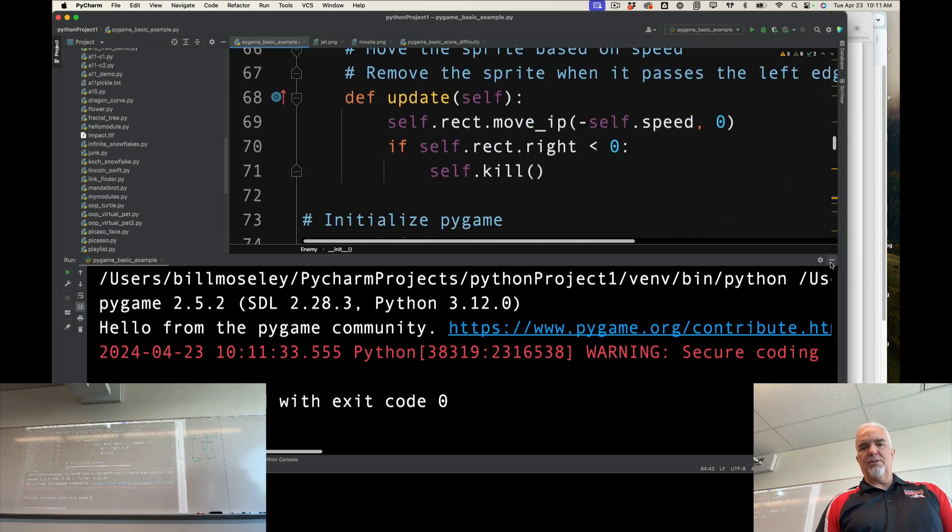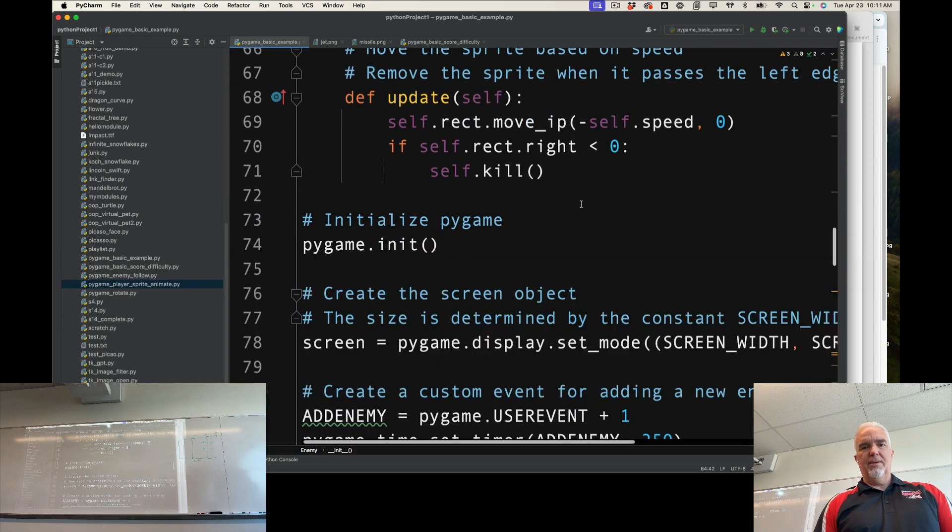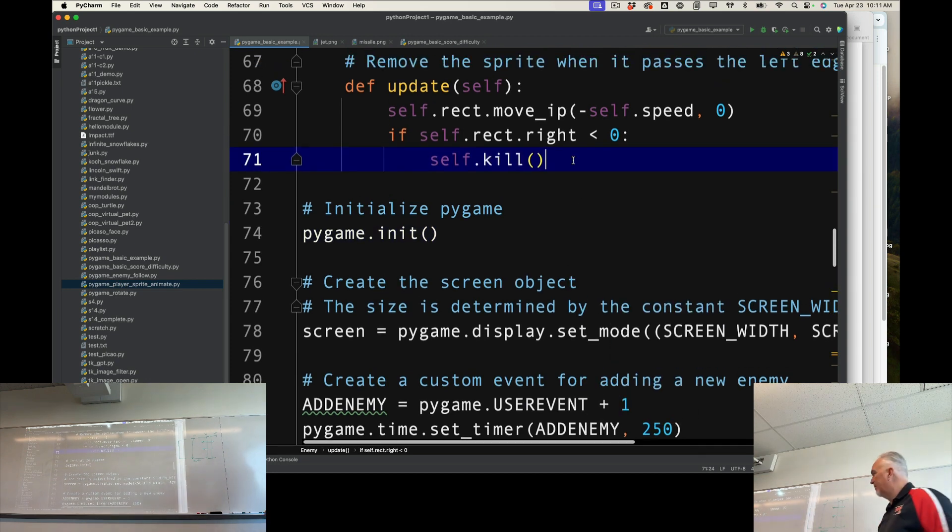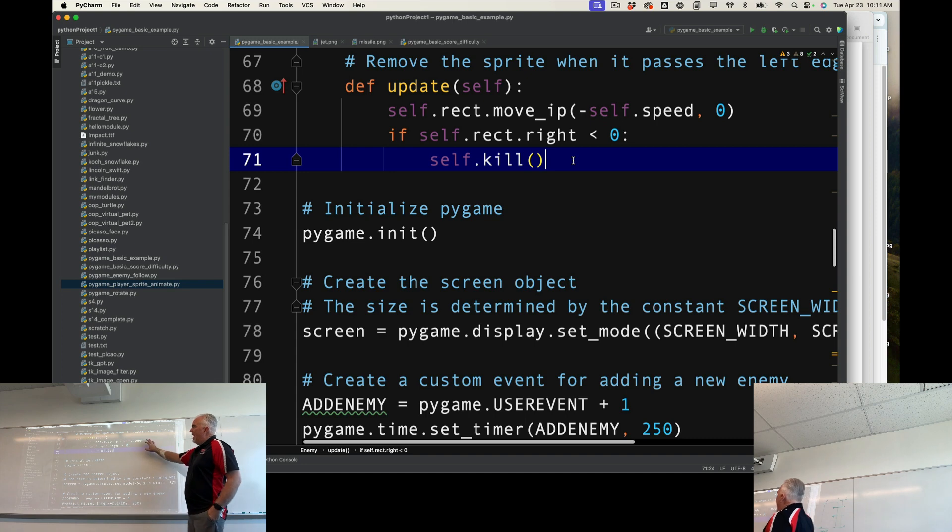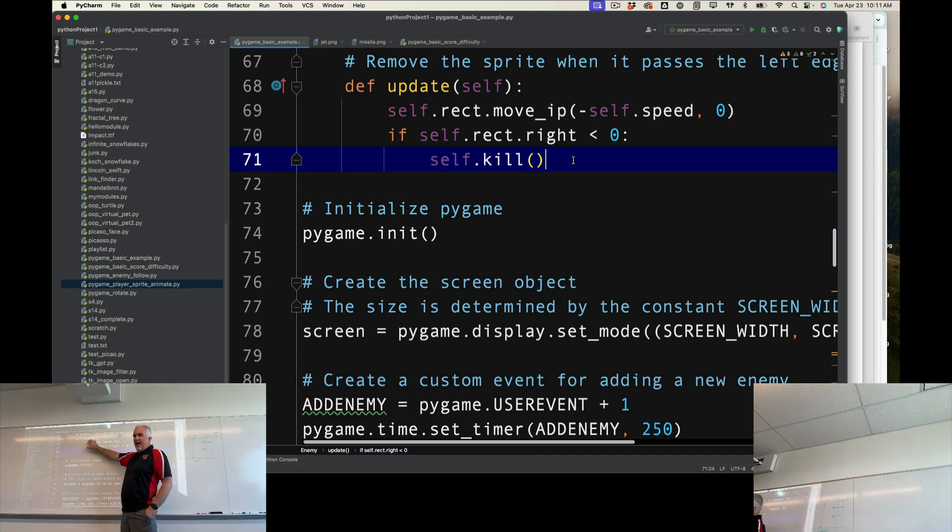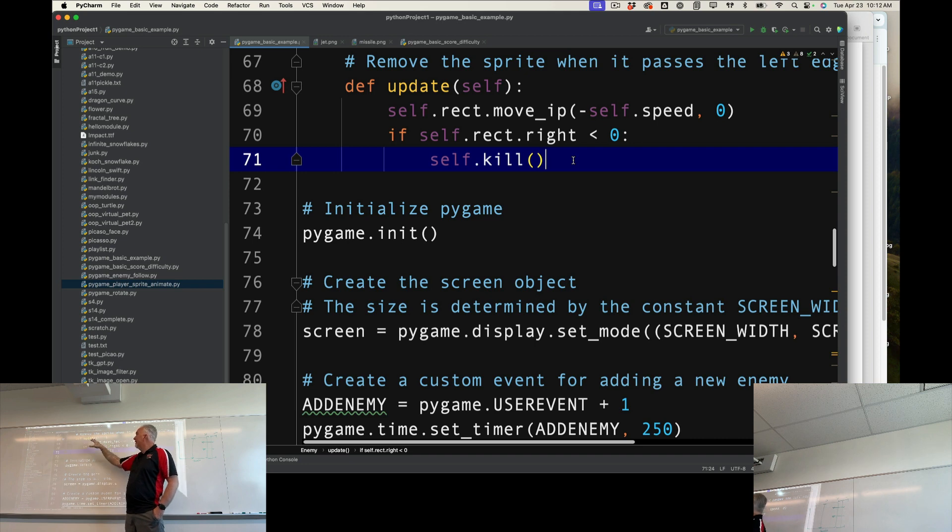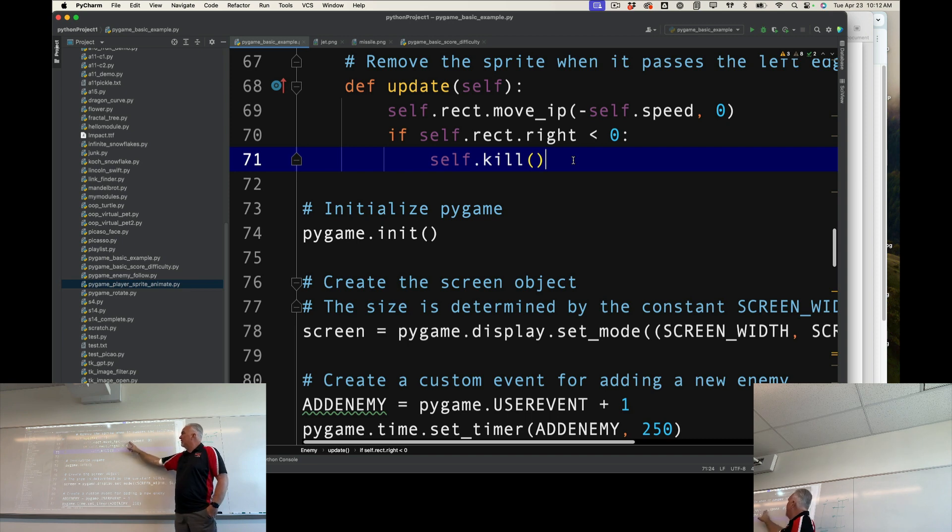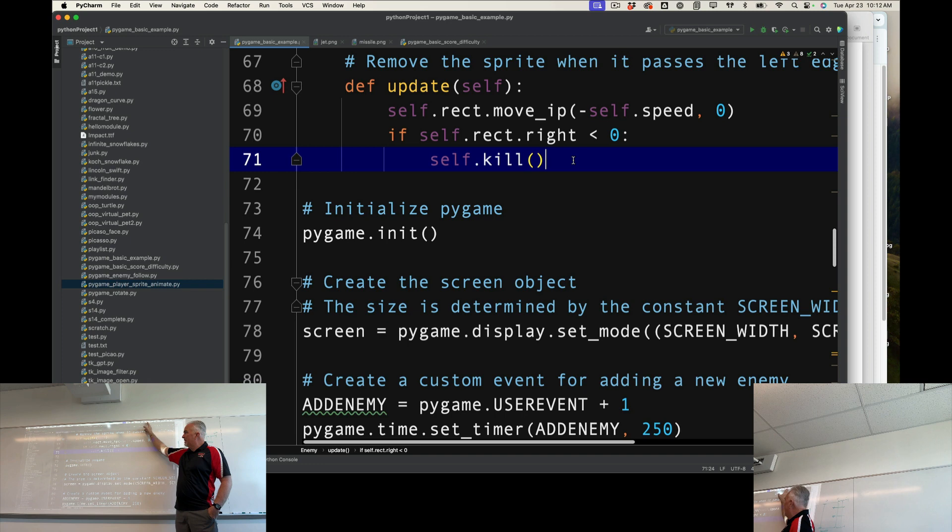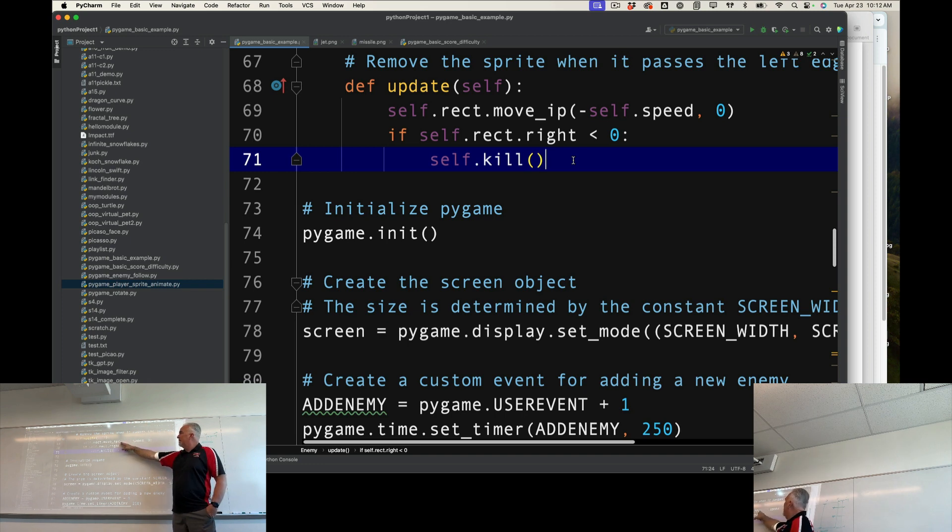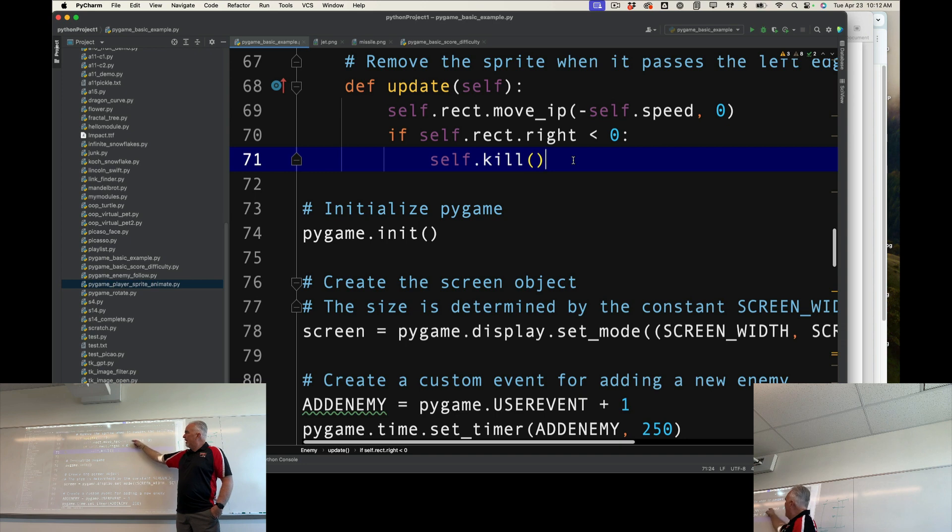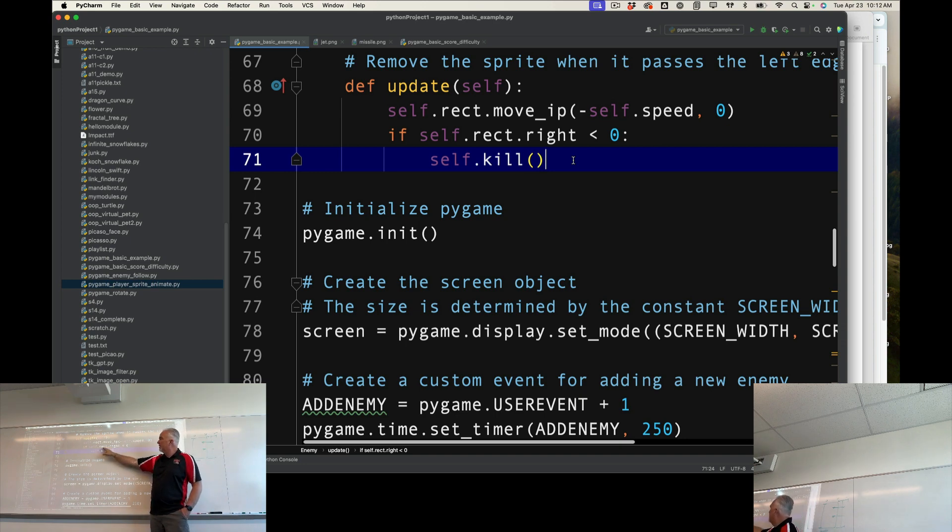Just like the player sprite, this sprite has an update method. Every sprite should have an update method, which basically says when I update everything, what am I going to do? The first thing we're going to do is move negative self.speed, so basically whatever that number is, the random number that we assigned a speed, we're moving to the left, which is why the negative, and we're not moving vertically at all. So every time we update, we're going to move to the left that number of spaces.